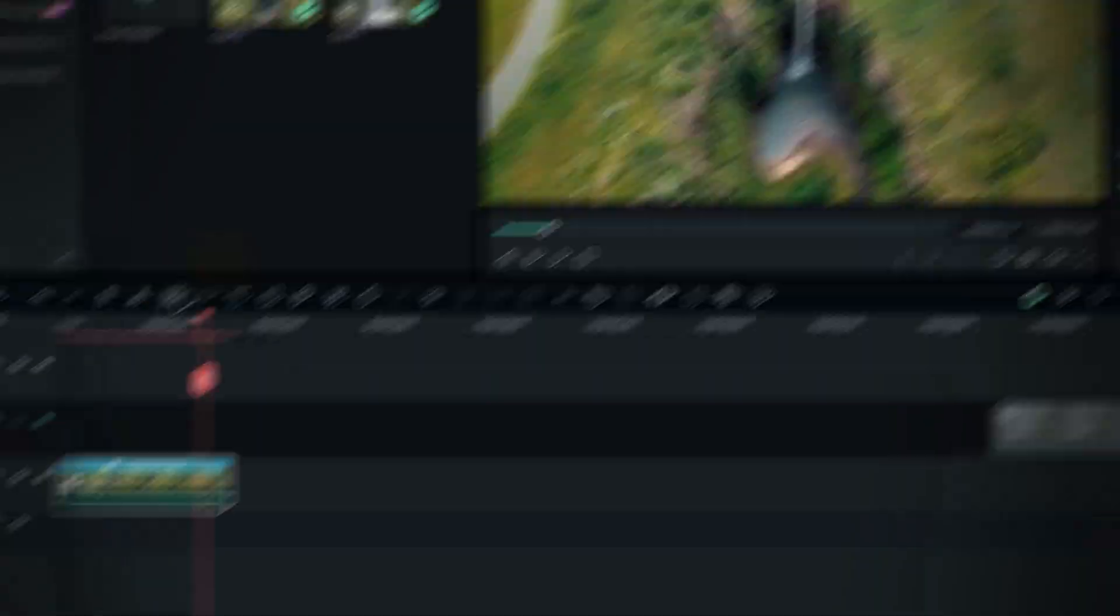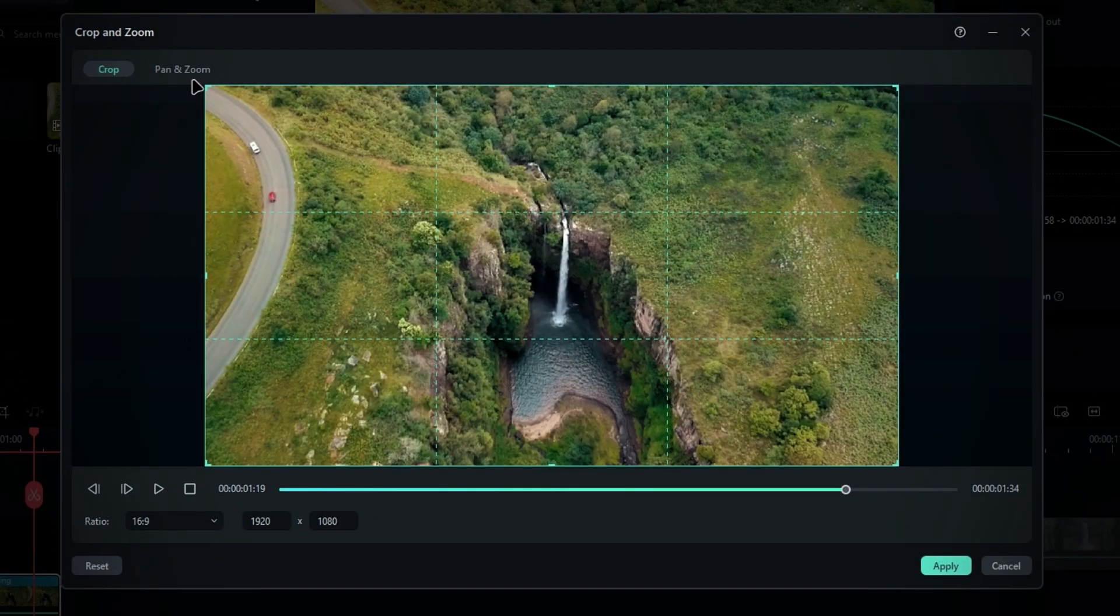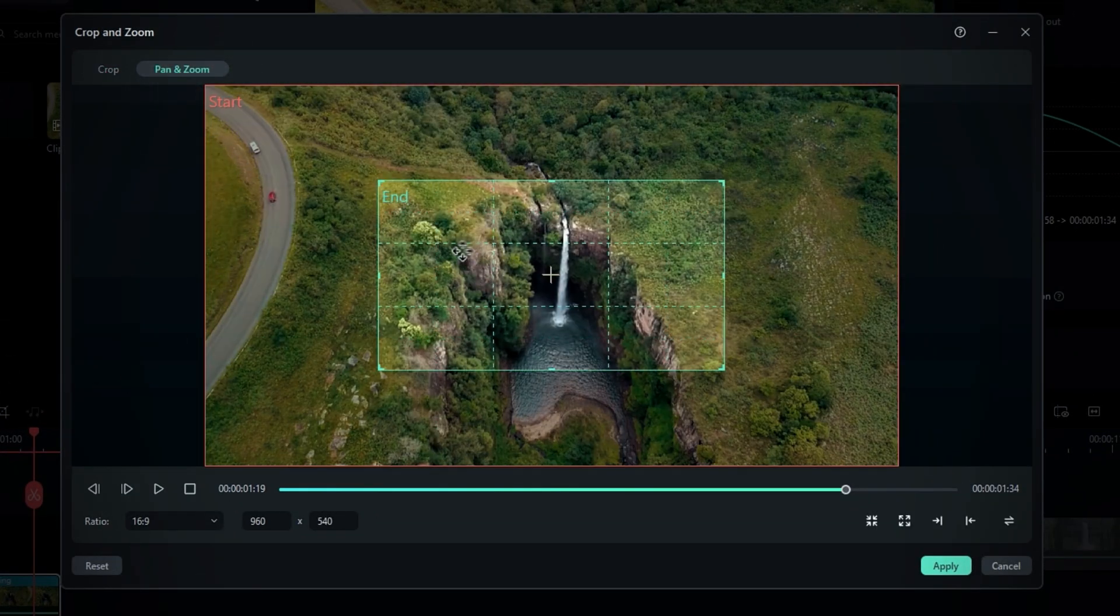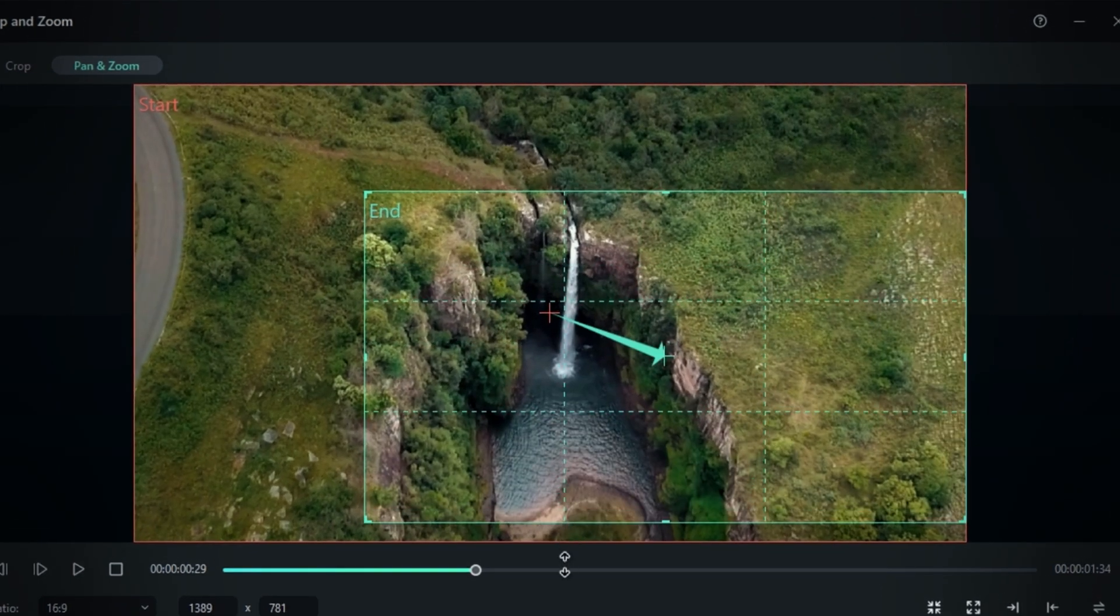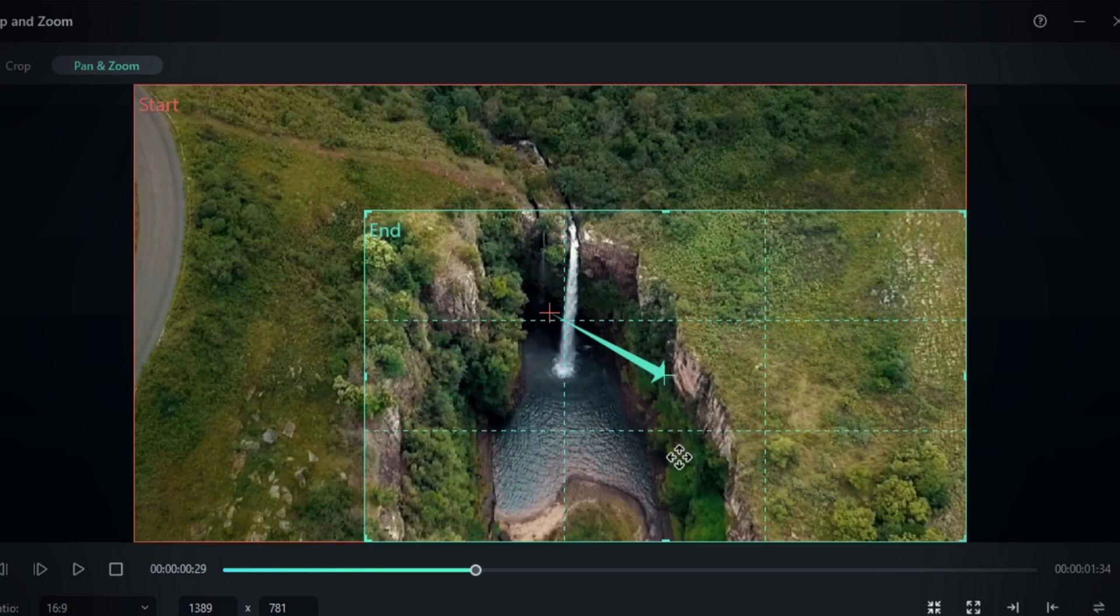So go to the crop tool and select pan and zoom. Then choose the end box and adjust its size to be a little bigger.